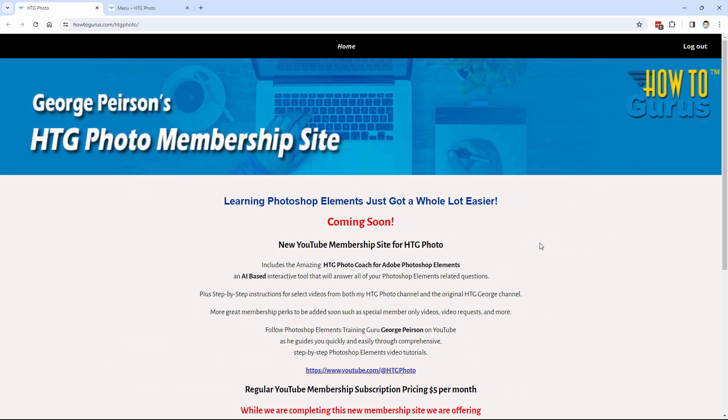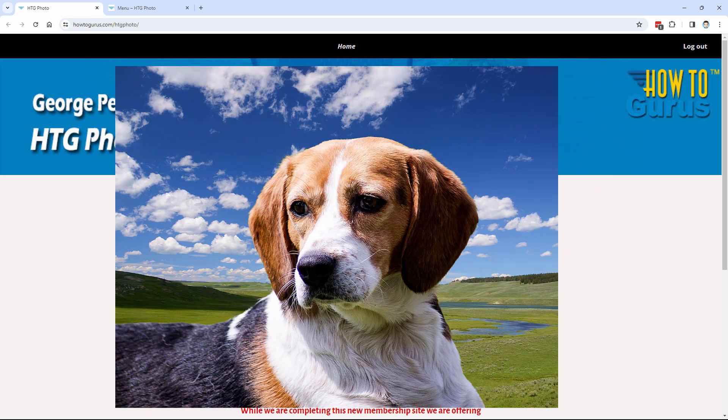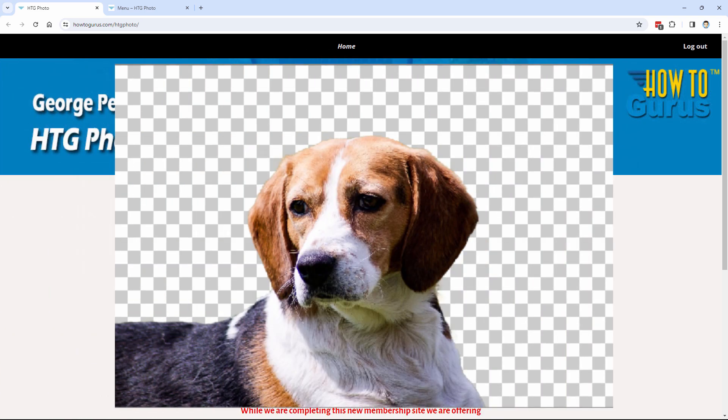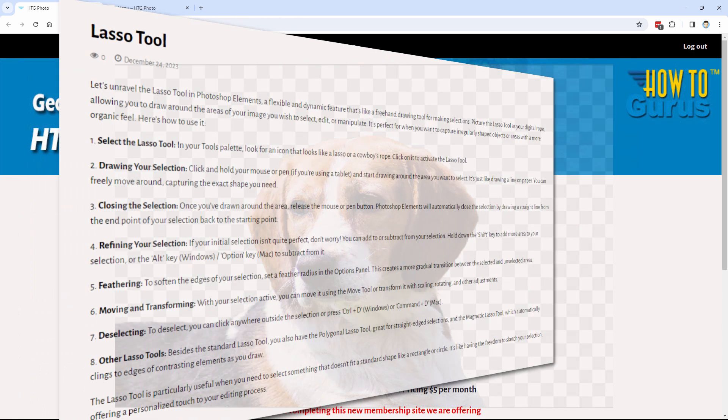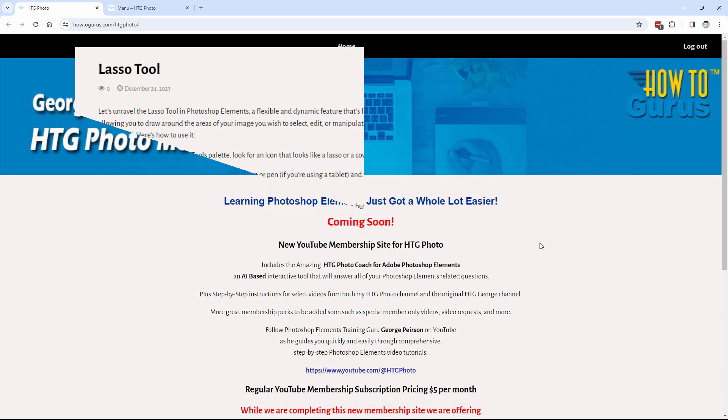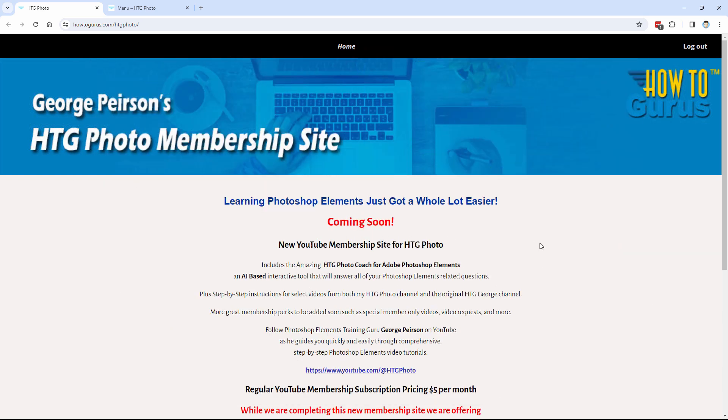Or if you're watching a video that I've done about how to remove the background, and I say to use the Lasso tool, and you've forgotten exactly how to use the Lasso tool, you can then go and do a search and get a nice little quick list on how to use that Lasso tool. That's what I've been building here, and it's just about ready to go live.